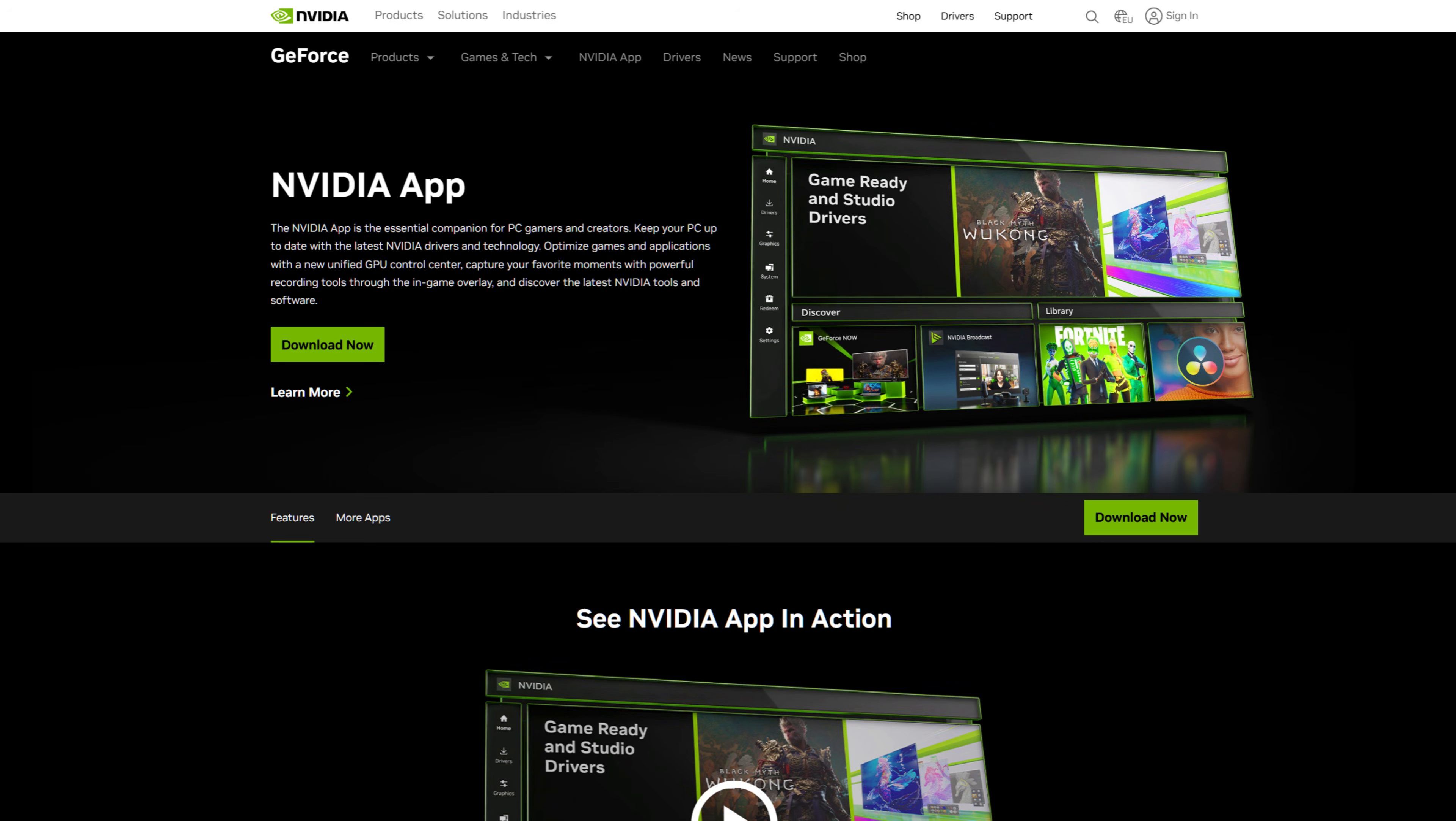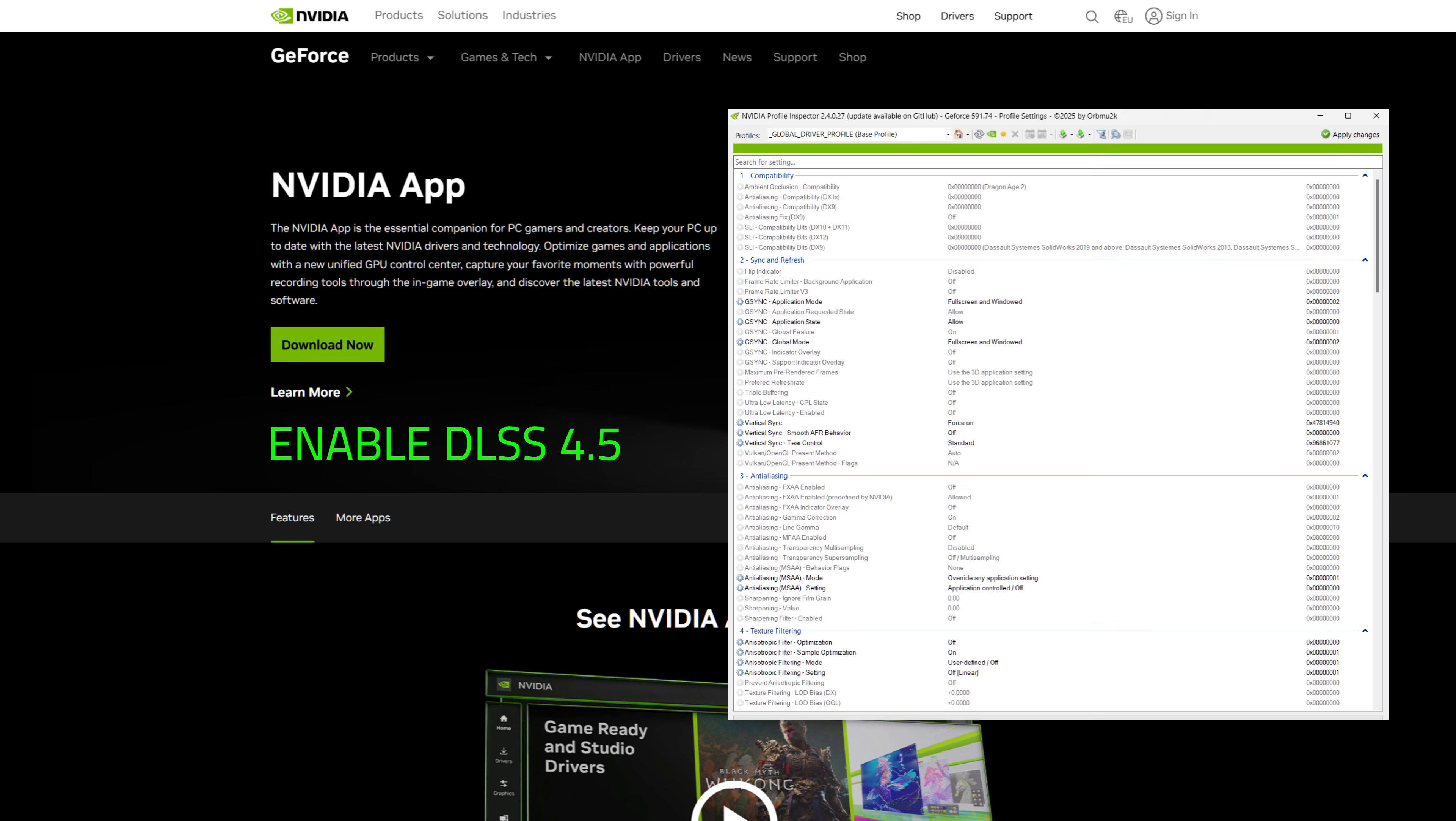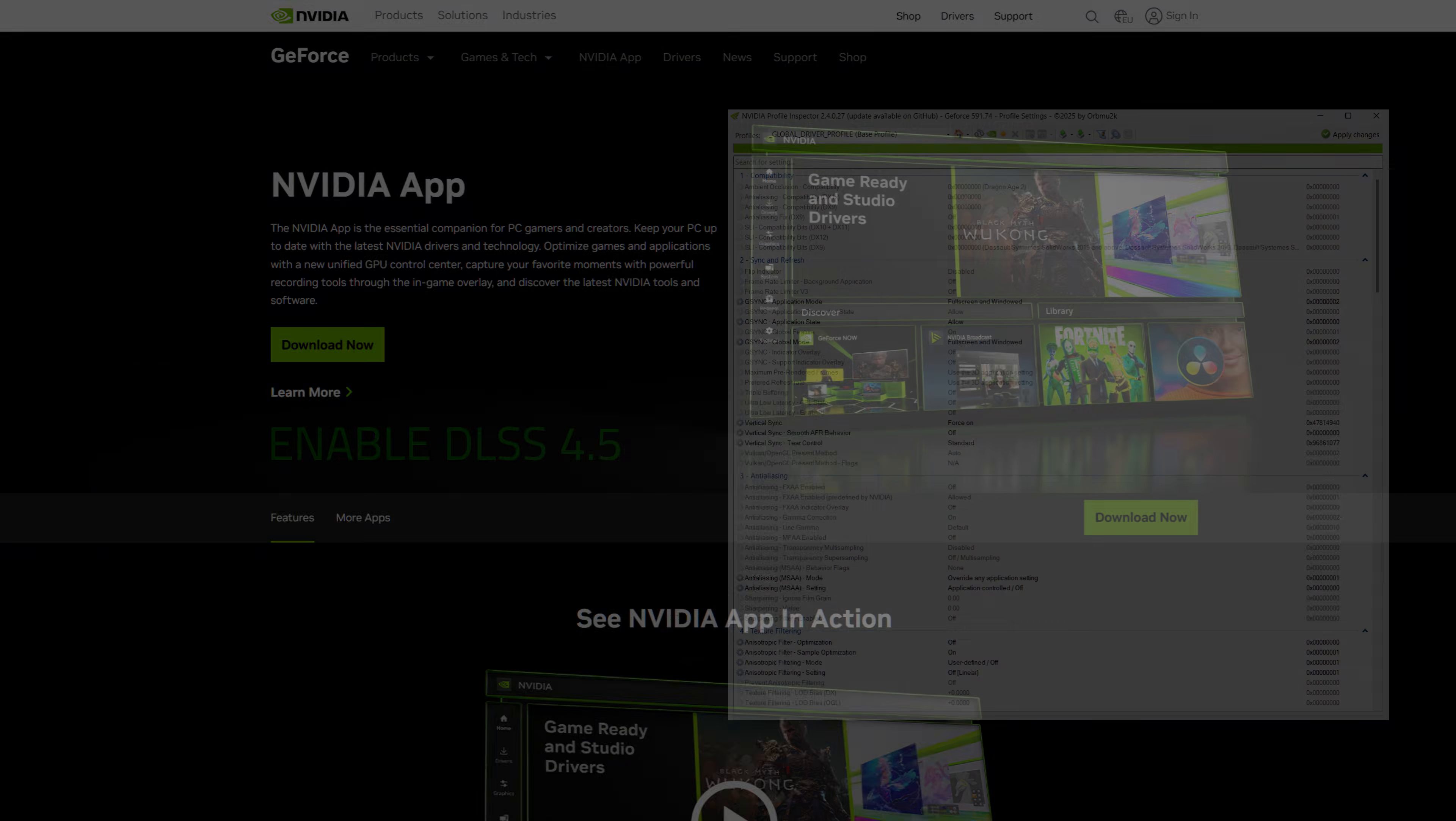Next, I recommend downloading the NVIDIA app. We're going to be using this to override to the newly released DLSS 4.5 preset L for better image quality and performance. And if you prefer using NVIDIA Inspector, that works as well.